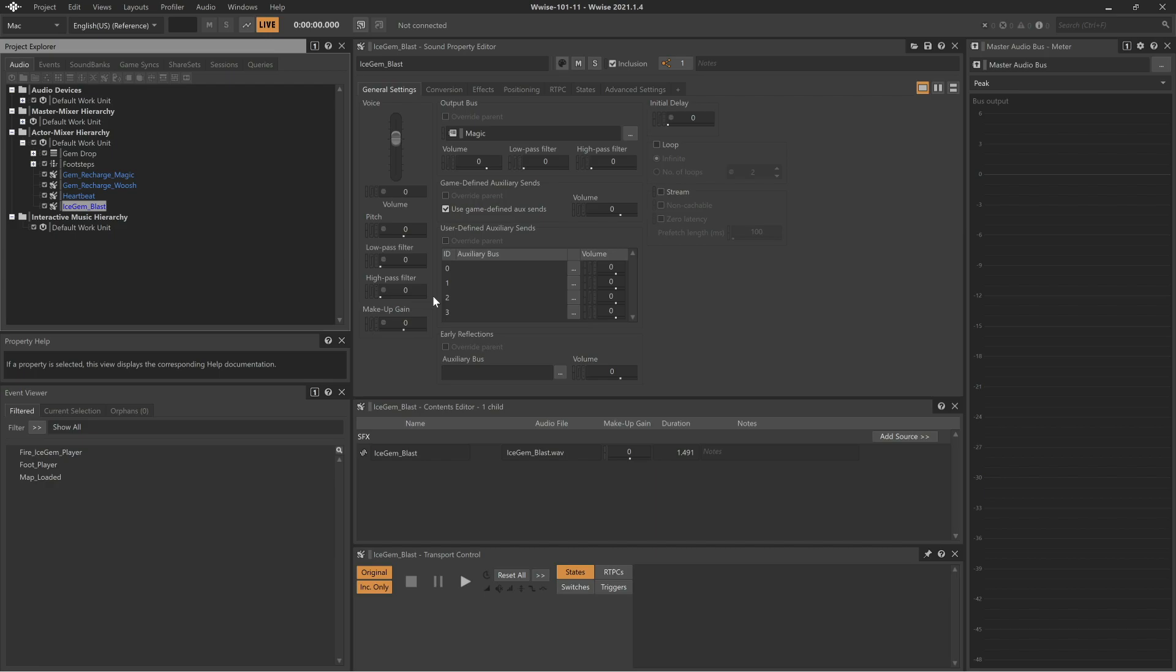Speaker panning using balance fade can work well for sounds that aren't represented visually within the game, such as music or narration. It can also be used to position sounds that are represented visually in the game, but never change their relative location to the player's perspective.